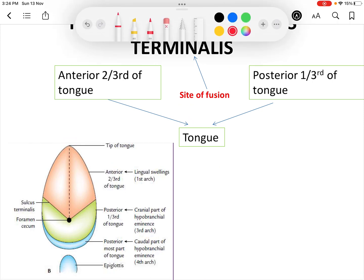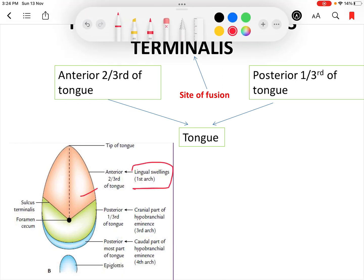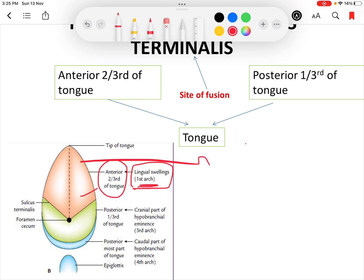The anterior two-thirds of the tongue develops from the lingual swellings in relation to the first arch, and therefore it is supplied by the lingual nerve, which is a branch of the mandibular nerve. Since the nerve of the first arch is the mandibular nerve, the anterior two-thirds of the tongue receives its general sensory supply from the lingual nerve.